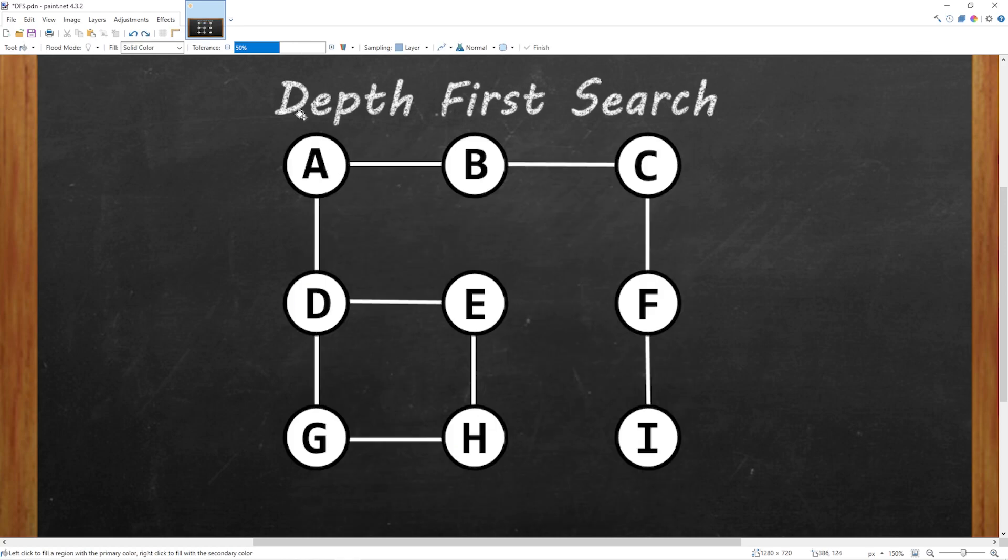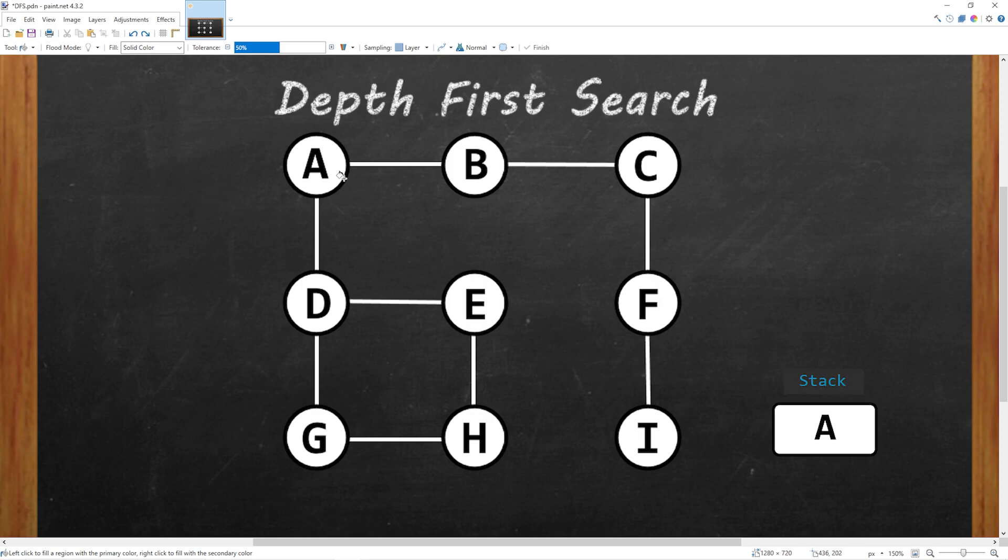Let's use a depth first search approach to navigate this graph. Maybe we're at node A and we need to travel to I, but we don't know where I is. One way in which we can keep track of our position is to use a stack. Or in the case of recursion, we can use a call stack. Whenever we visit a node, we will push it onto the stack.